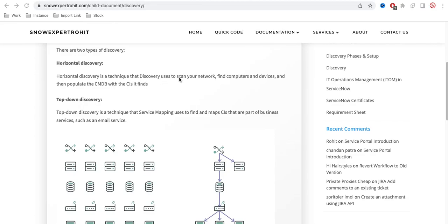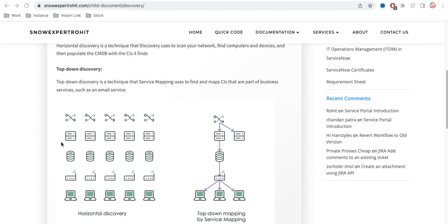Horizontal Discovery is a technique that scans your network to find computers and devices, then populates the CMDB with the CIs it finds. It discovers computers, databases, routers, and servers and populates the CMDB CI table. However, it does not build any relationships between these computers, databases, or servers.